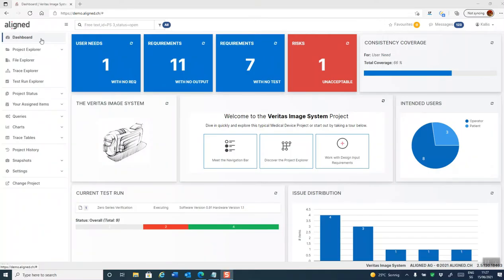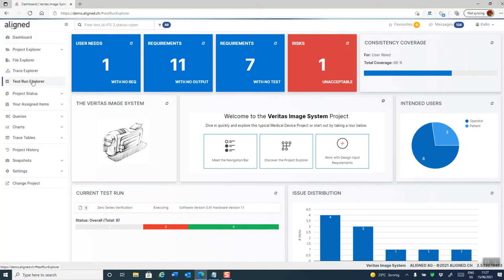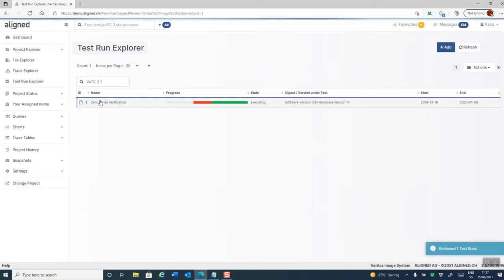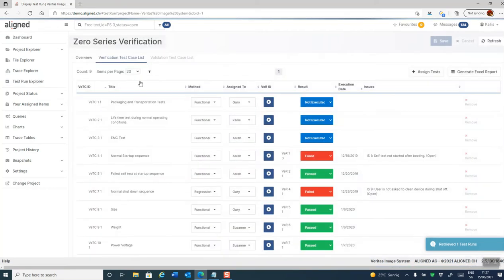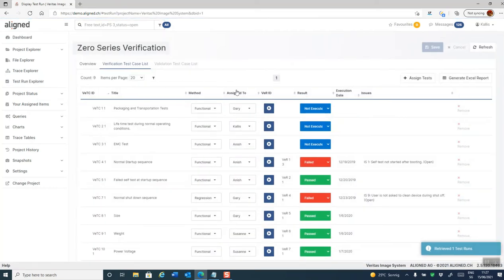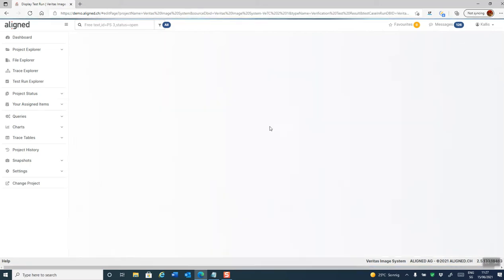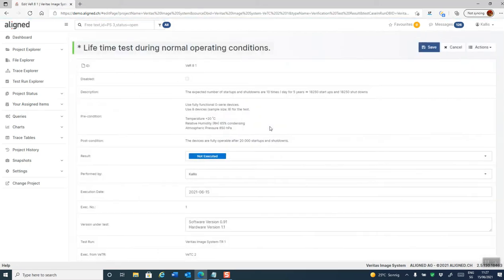Executing test cases to create test results is done from the test runs. I open a test run here, and in order to execute a test case, I click on the execution button to create a new test result.